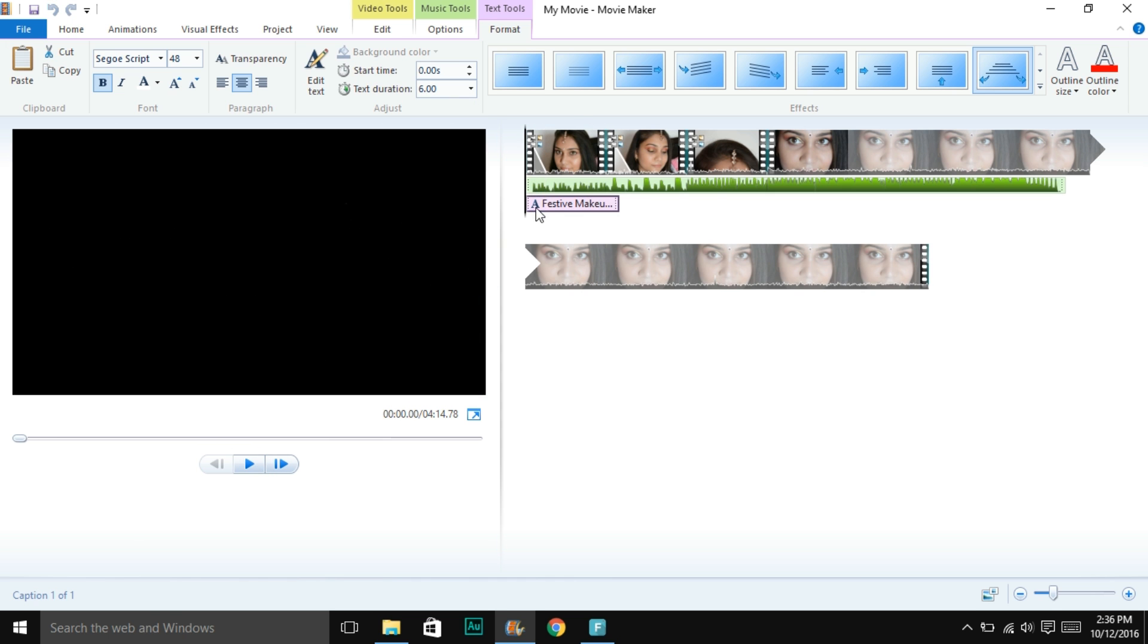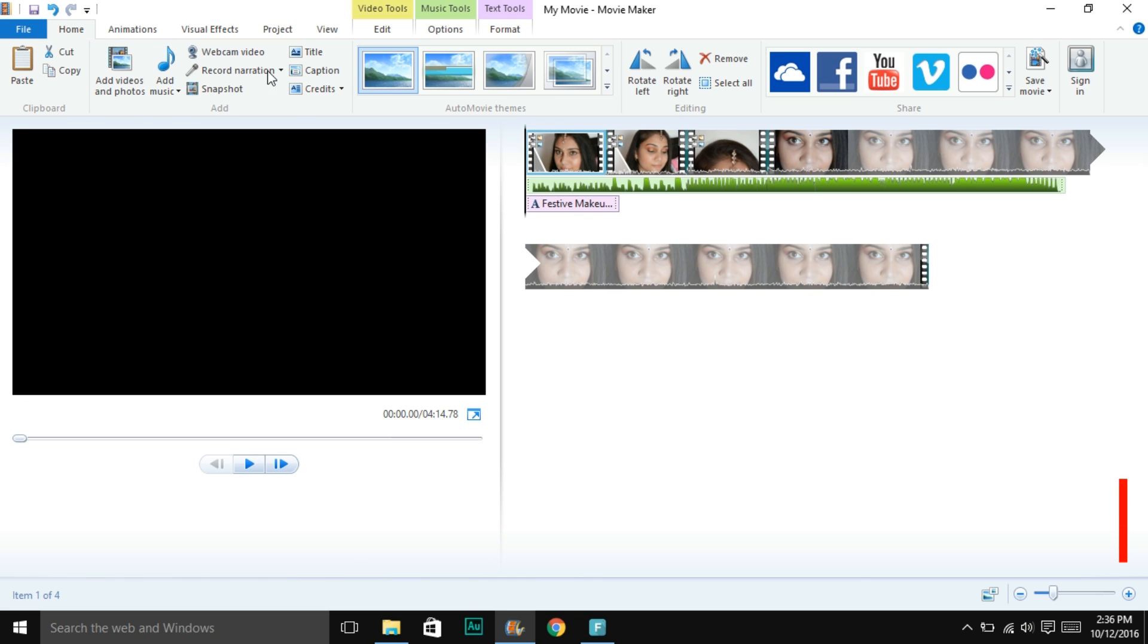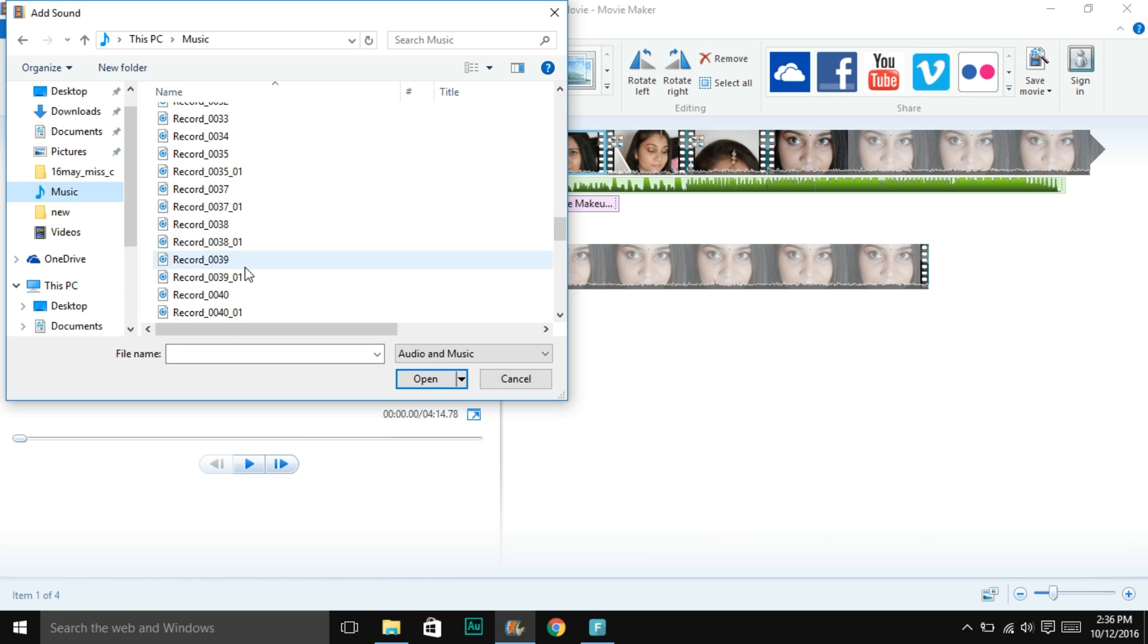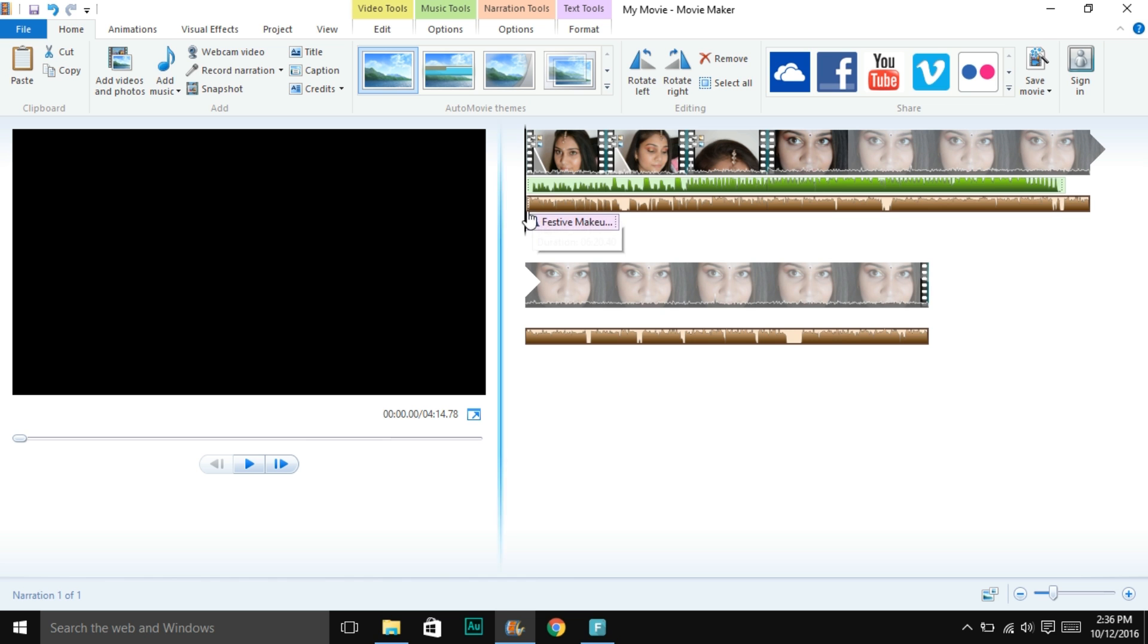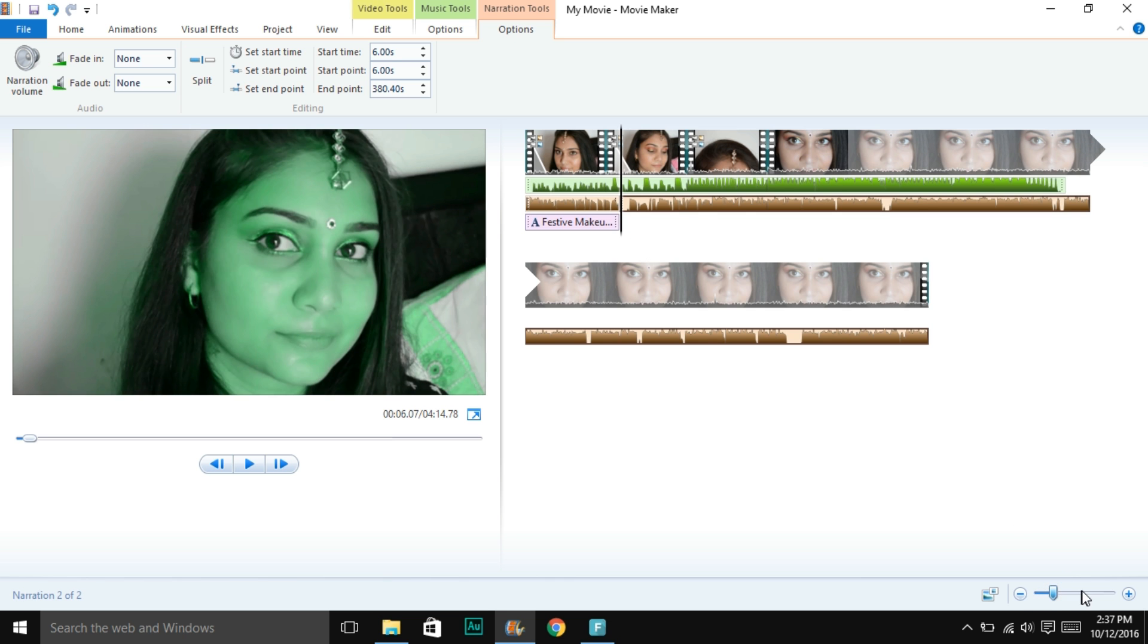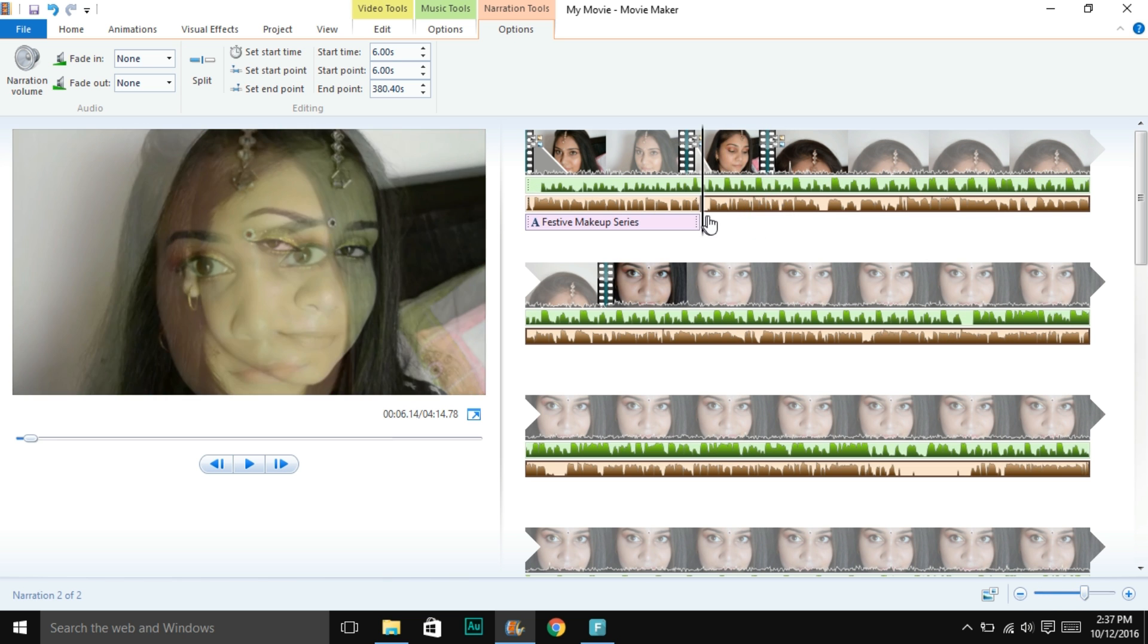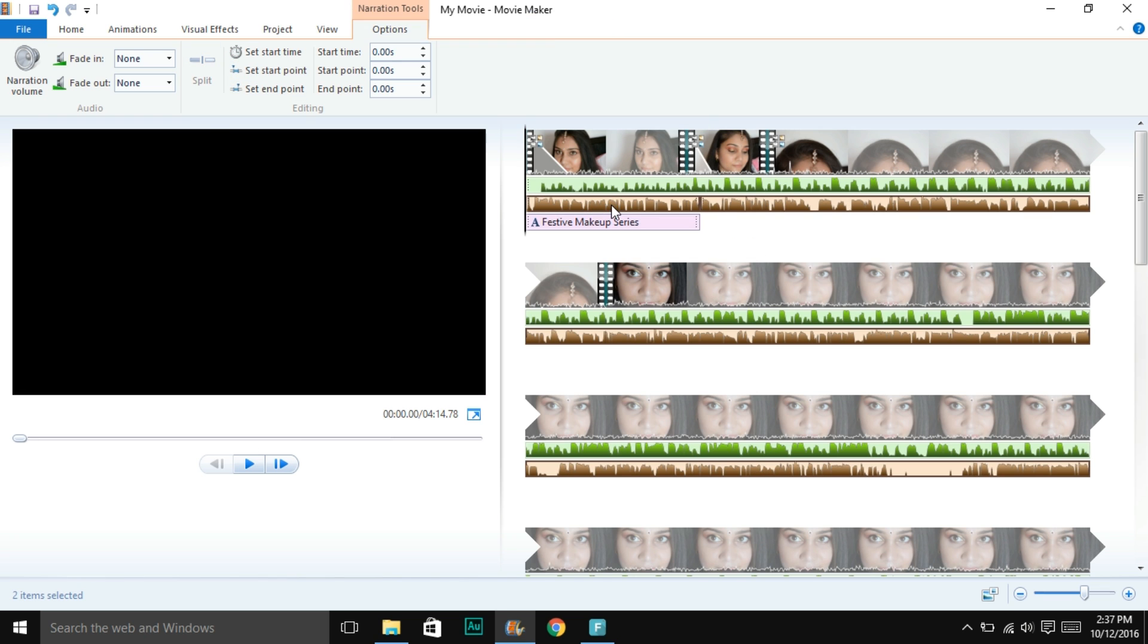Then comes the record narration part. You can actually record in Movie Maker as well, but it's not a good idea. I like to record on my mobile phone and then import it. You can also split or modify it because sometimes you might go wrong somewhere or there's noise, gaps, or silence. You can trim it as you have trimmed or split your video.